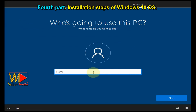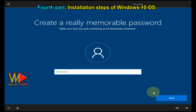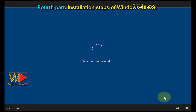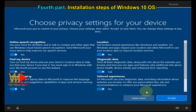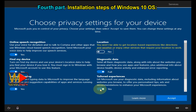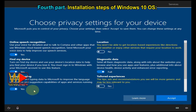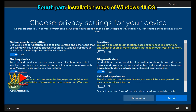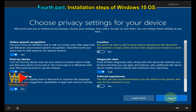Type a name for your profile on the PC and click Next. Add a login password if you want, otherwise click Next. Change any of the privacy settings if you want, otherwise click Accept to continue.